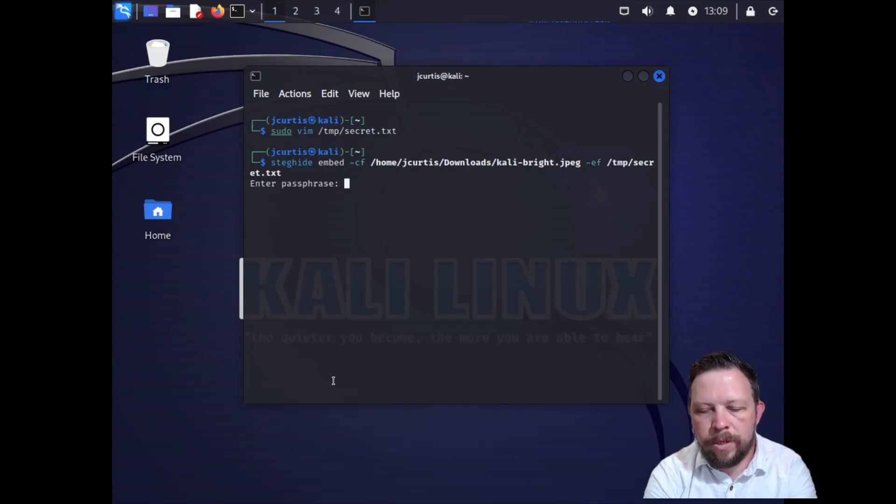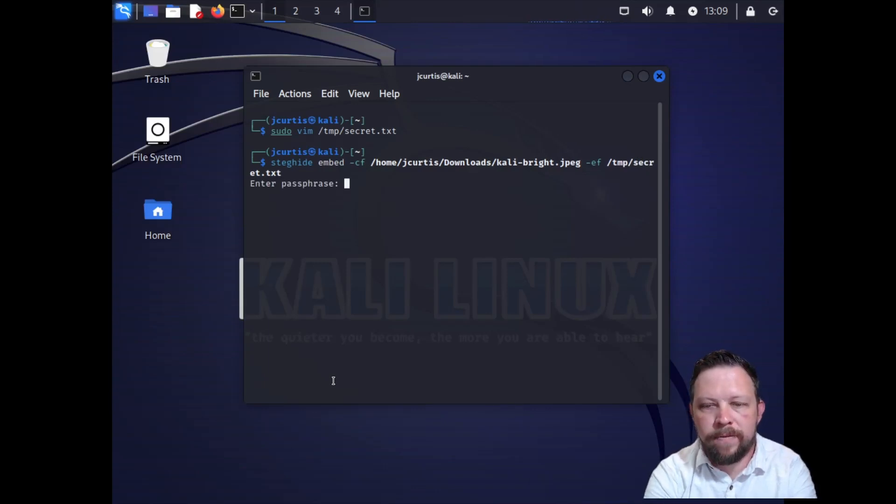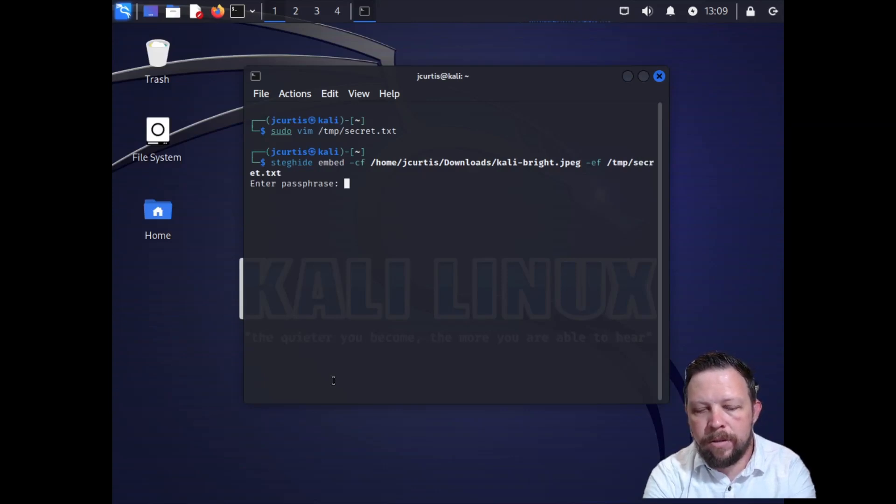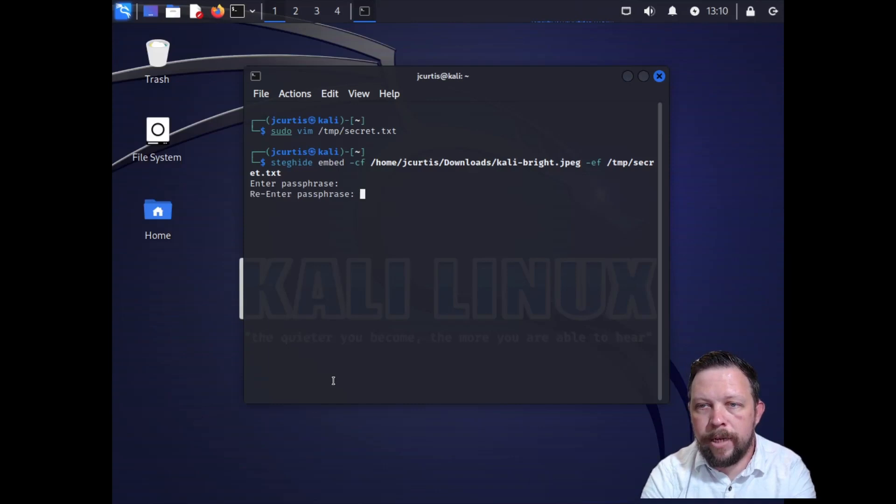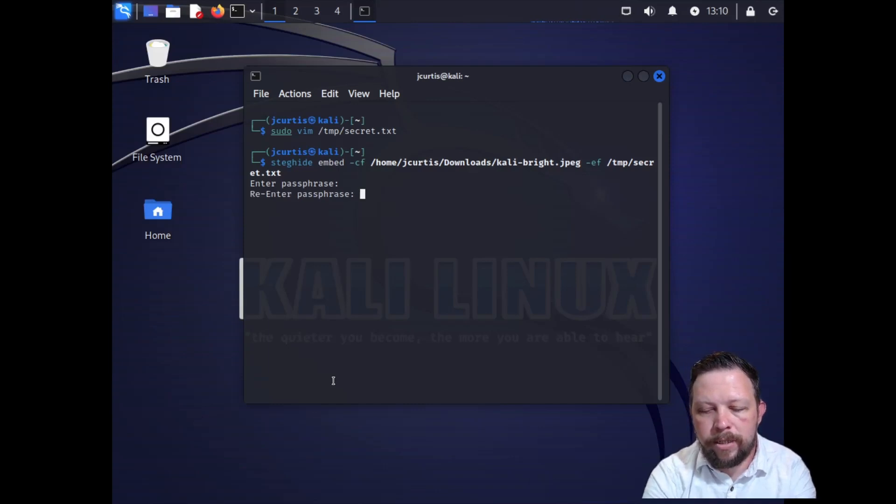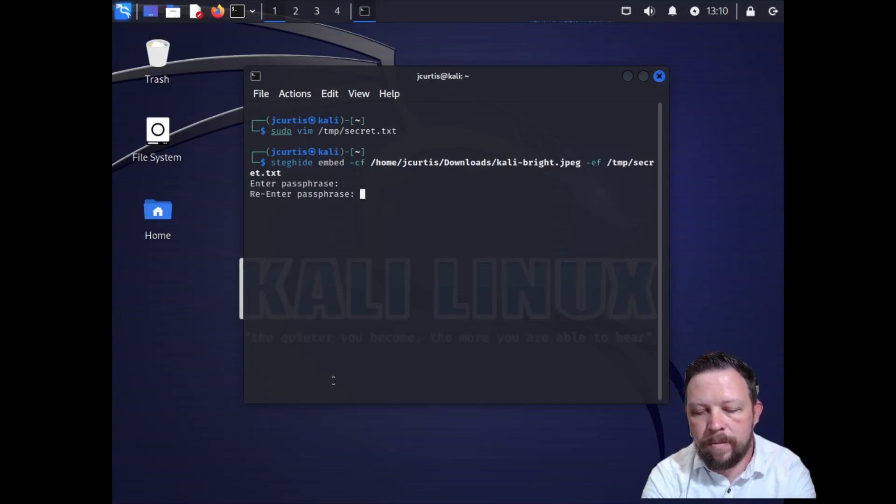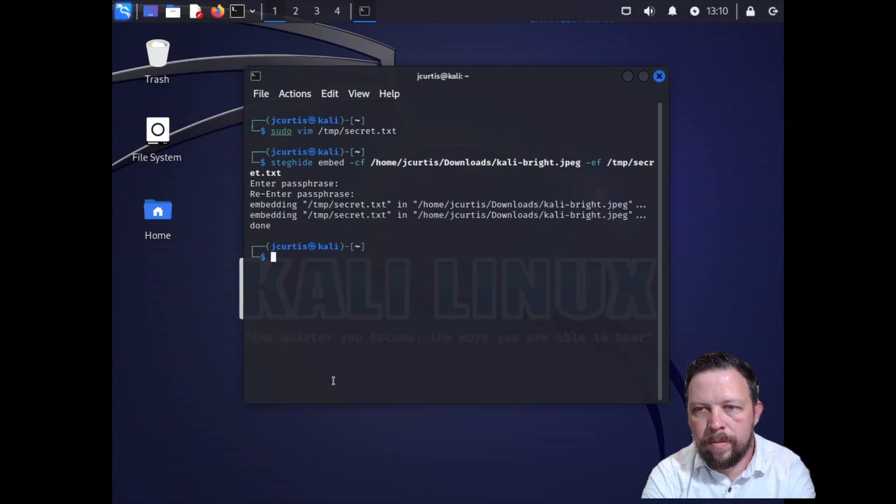We'll go ahead and press enter and it's going to ask for a passphrase. We'll go ahead and give it a passphrase, password123. You're going to want to use a secure password and it'll ask us to verify that. Perfect.